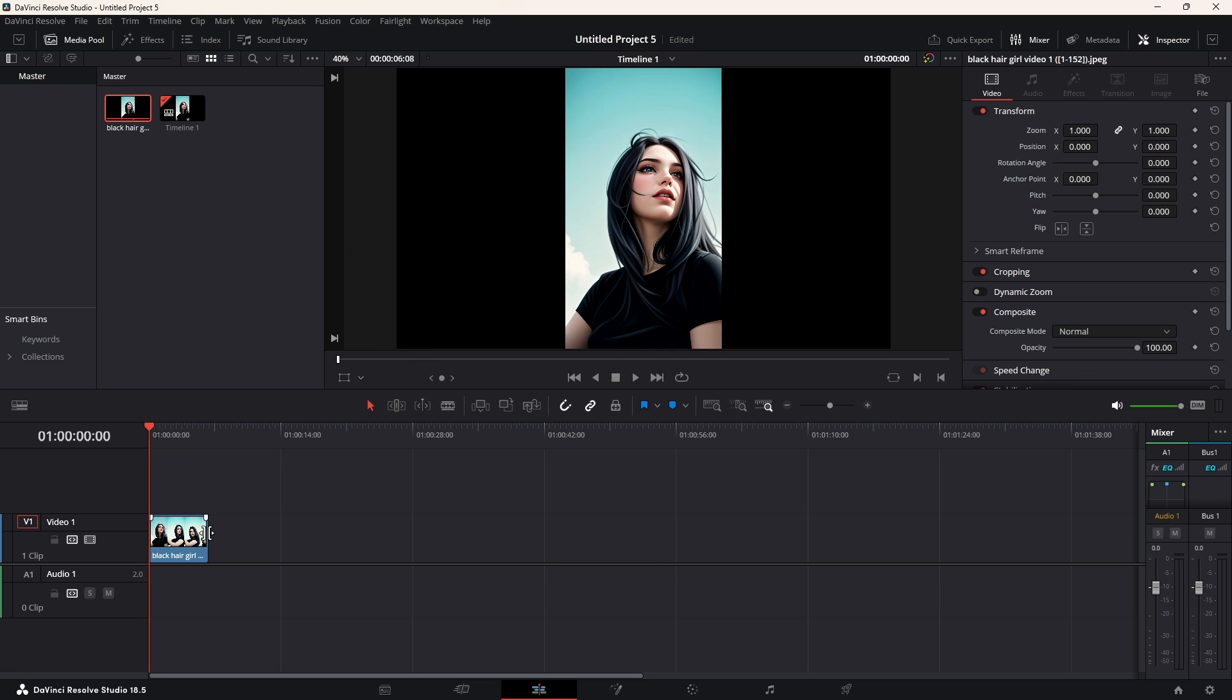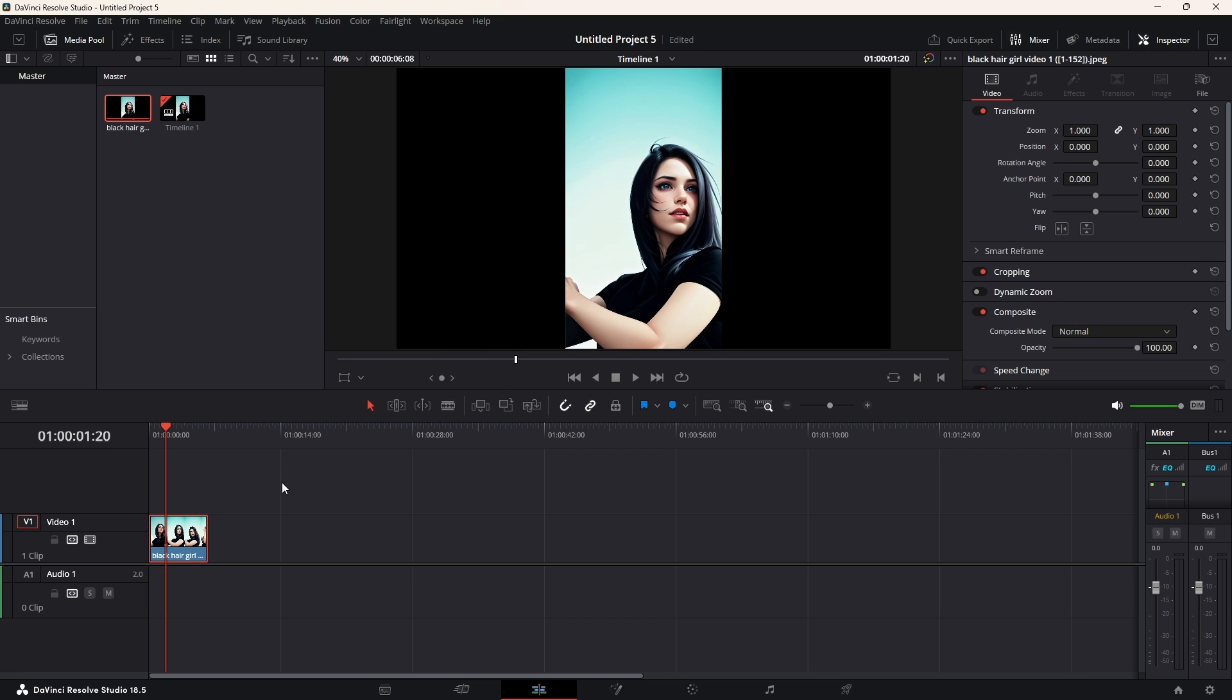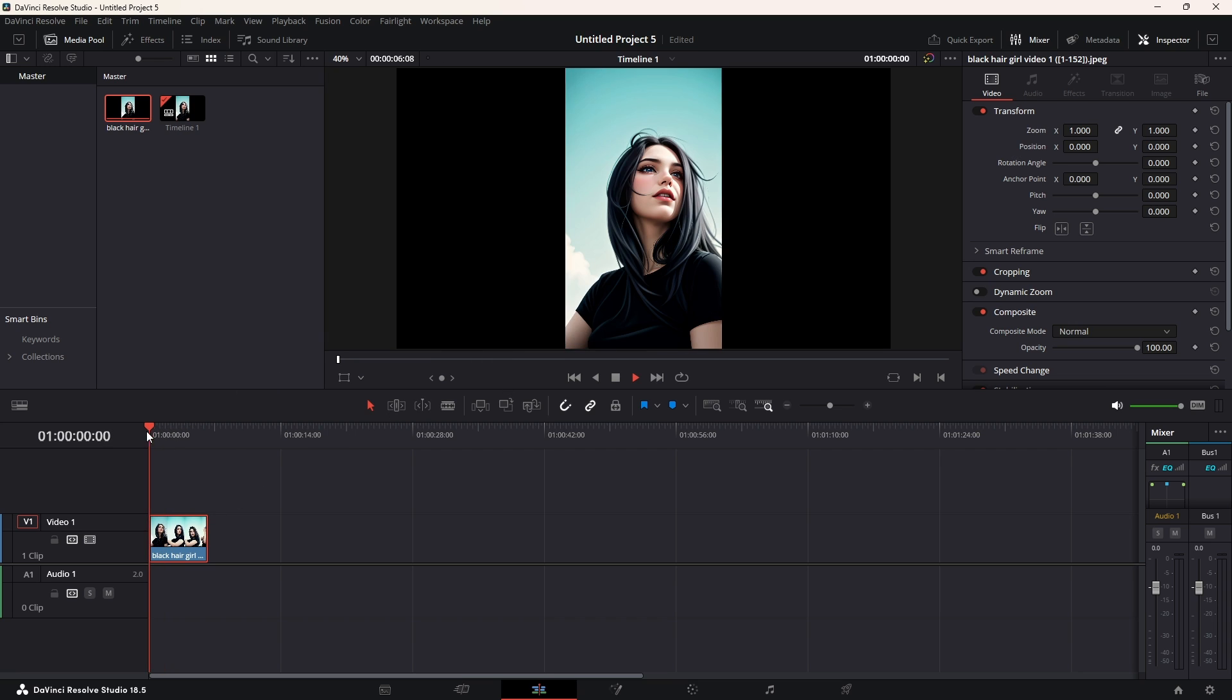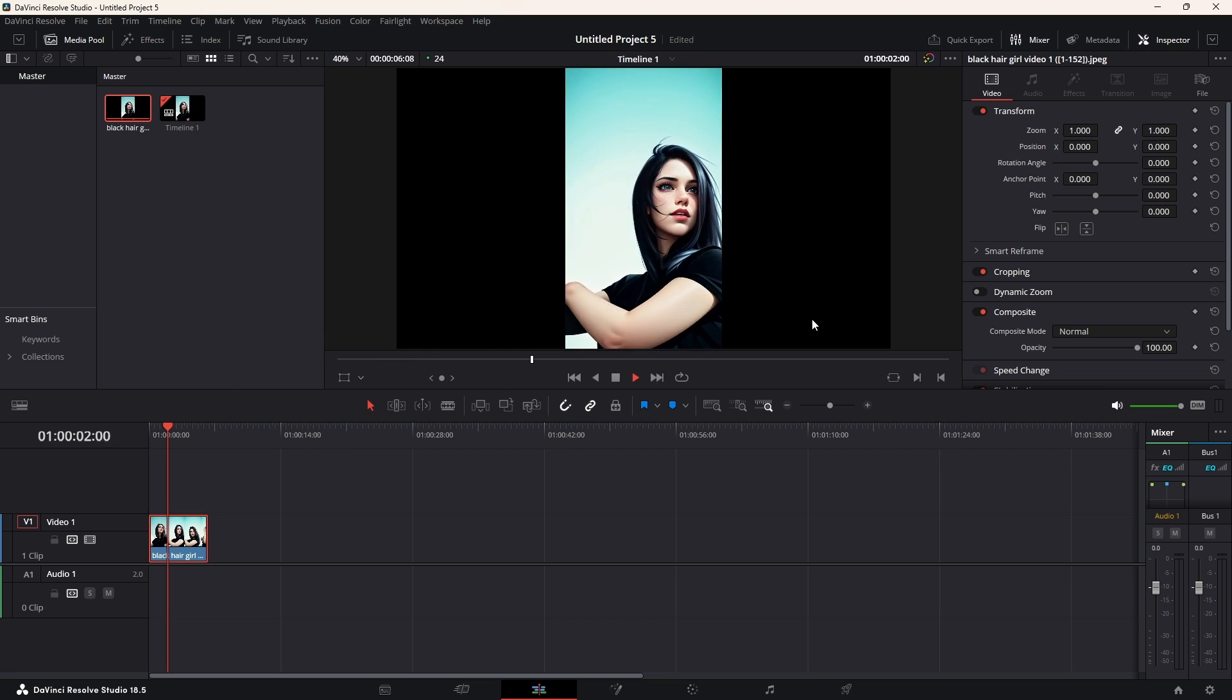Now, once we have the video down here, we can change its speed. For example, this is 16 frames per second. Now, while this video is 24, for example,